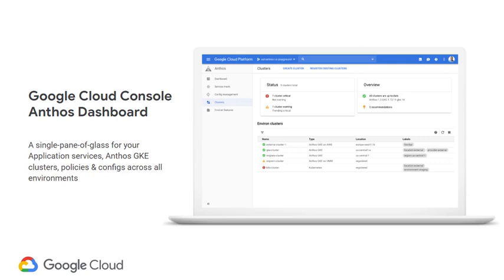Looking closely at the clusters in this view — there are four to five clusters mentioned, and you'll see that some are running on GKE on Google Cloud Platform, but other clusters are running on AWS. Via a single pane, all your clusters, no matter where they are running, you should be able to get a view into them. Even when you go into each cluster, it will give you a lot more detail in terms of what services are running.